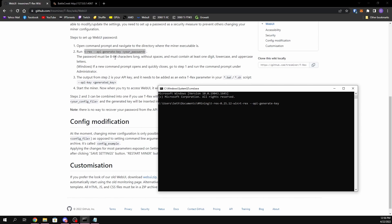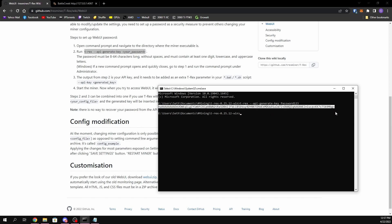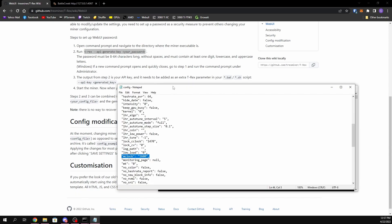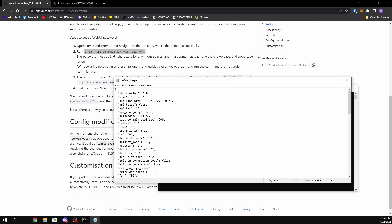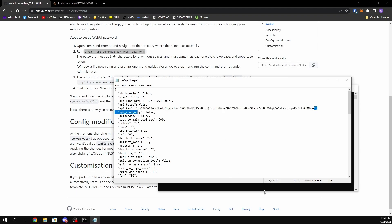The password has to be 8 to 64 characters long, no spaces, and must have at least one digit, one lowercase, and one uppercase letter. So I'm going to do 'Password123' — of course you'll use your own password, I'm just using this simple one for the sake of the video. Hit Enter and it should spit out a key. Copy this key with Ctrl+C, go back to your config file, look for 'api_key', paste it in with Ctrl+V, and then change read-only mode to false. Save it.